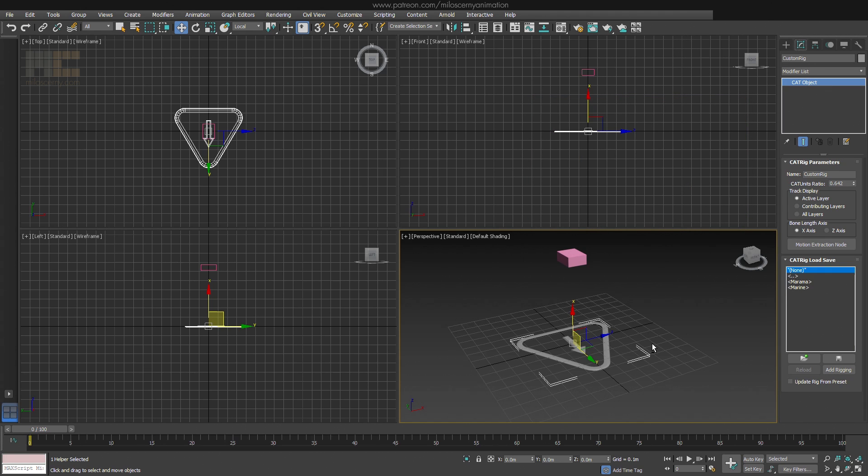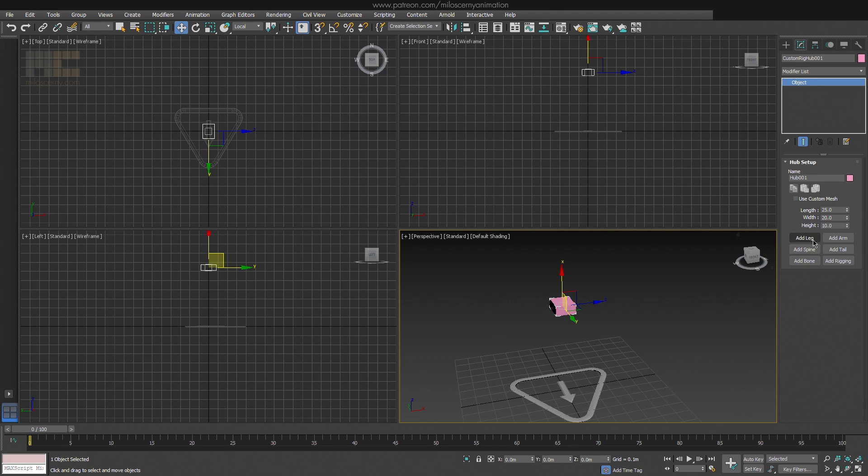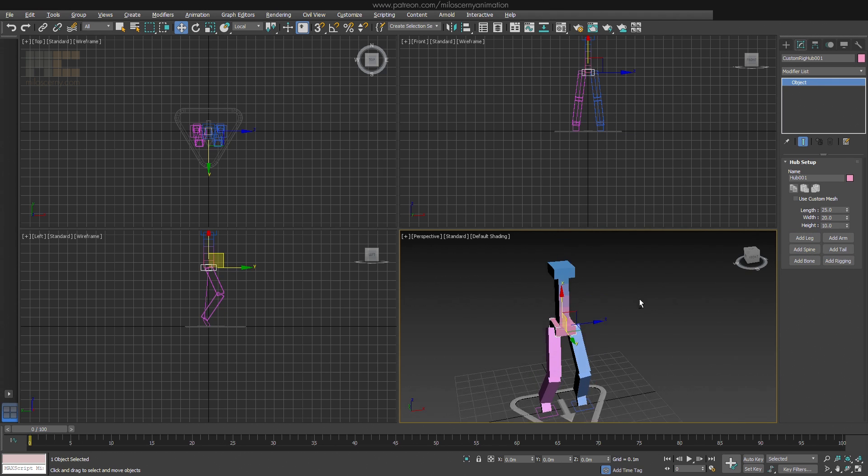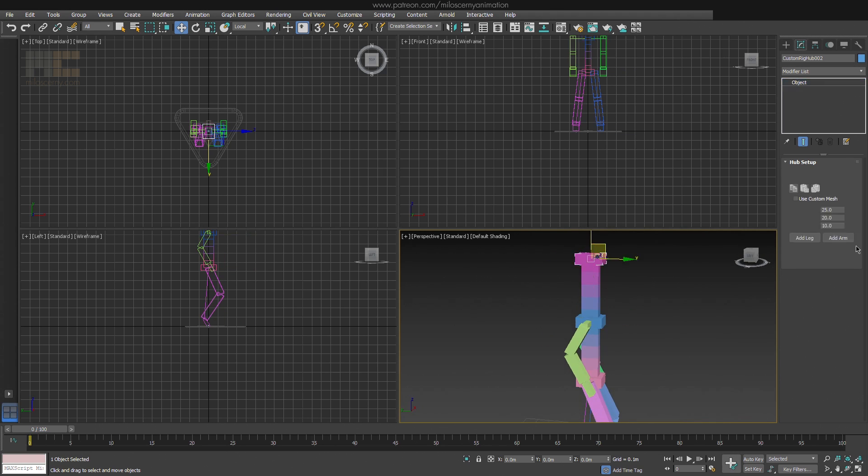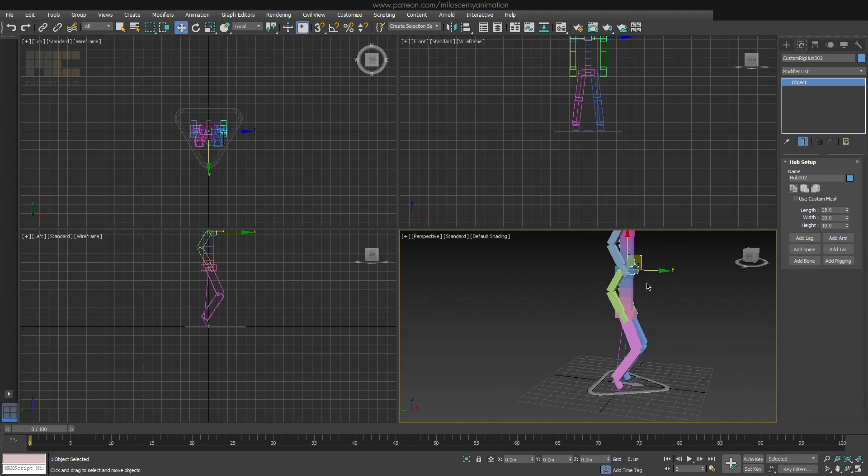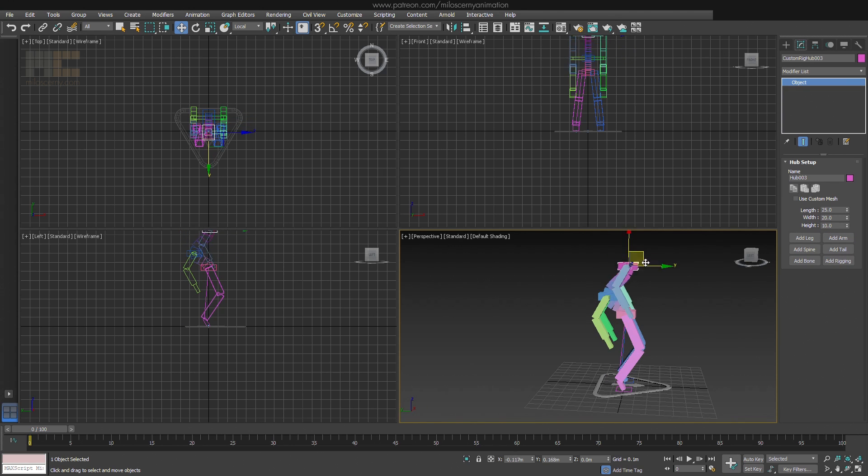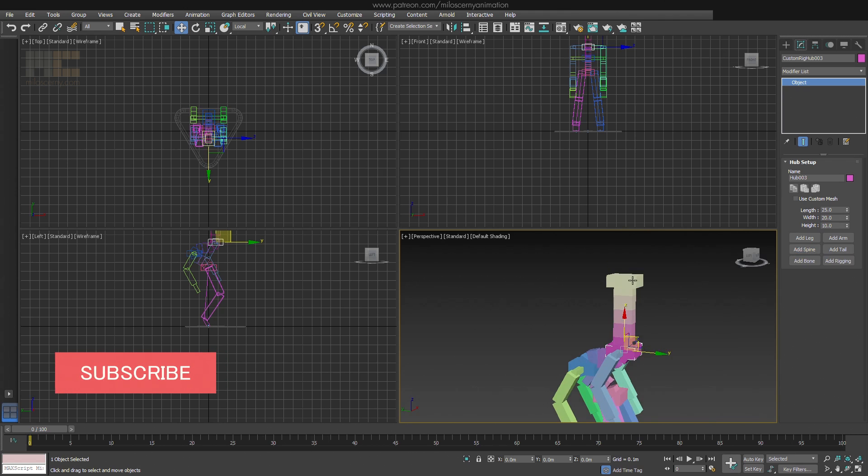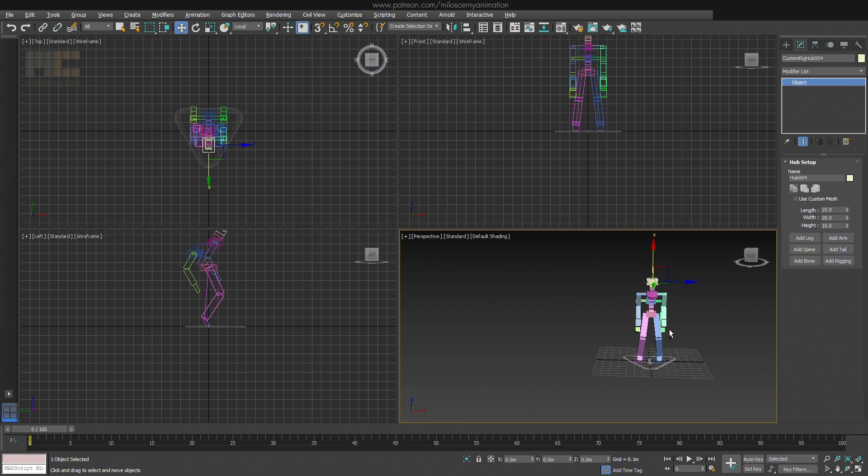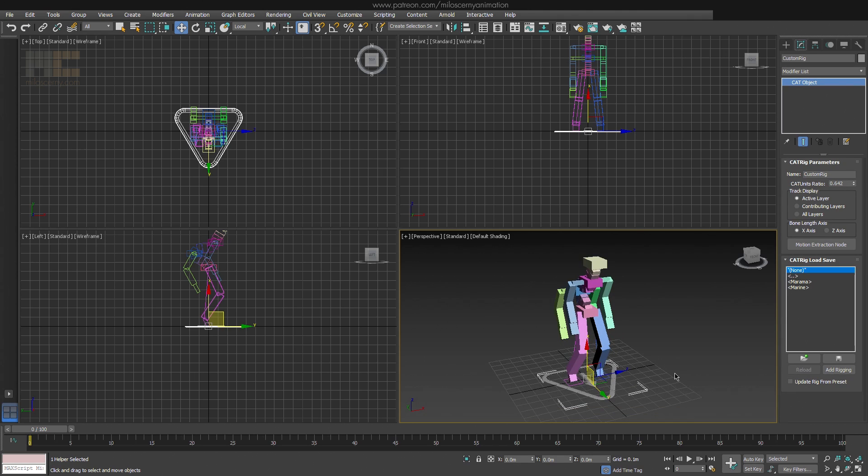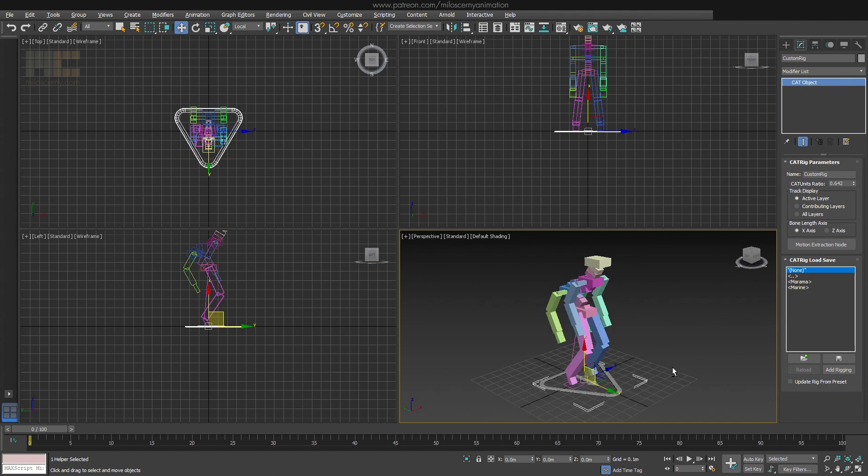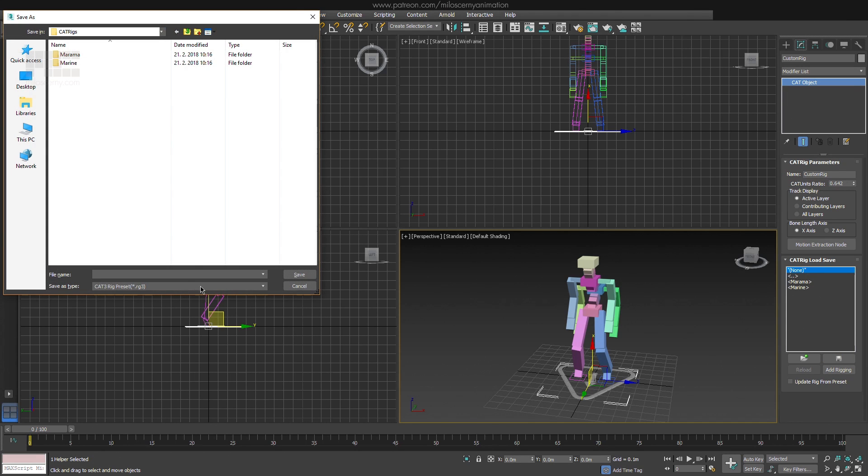The last part in CAT parent's parameters is the CAT rig load save panel that we have already mentioned a bit. So we have seen the presets already and exactly those you can create by yourself. Let's do a very quick CAT rig, we will learn how to do this later on. When you are done, you can save it with this button here. Let's call it a mutant for example.